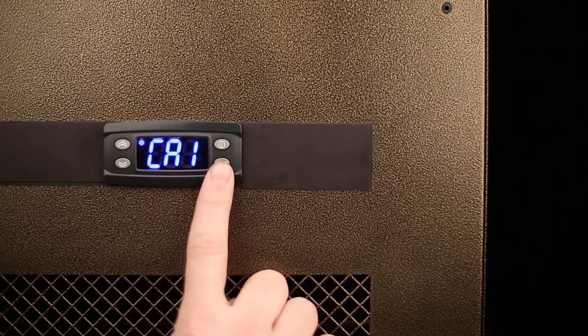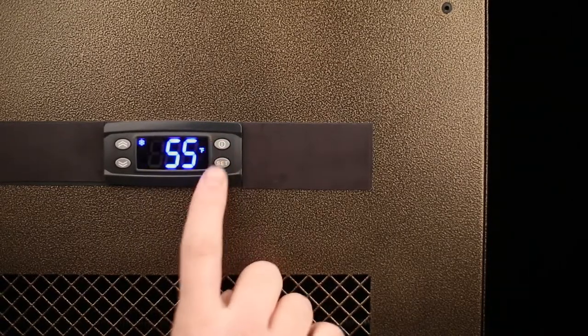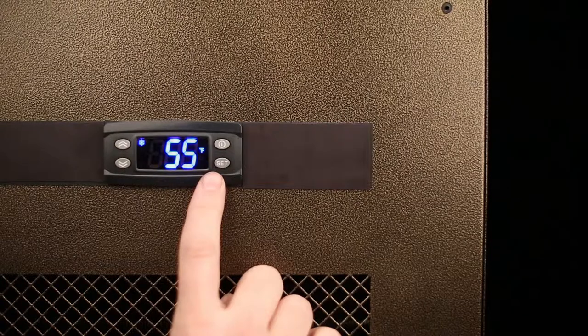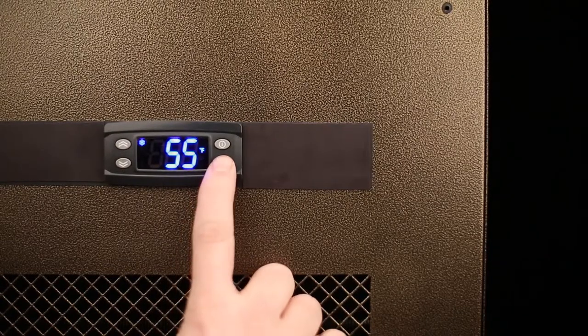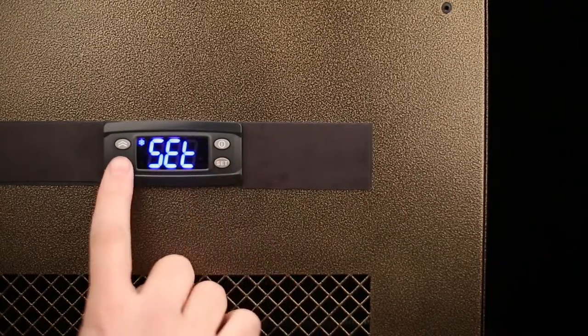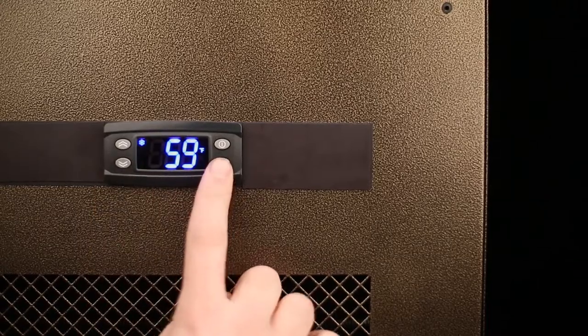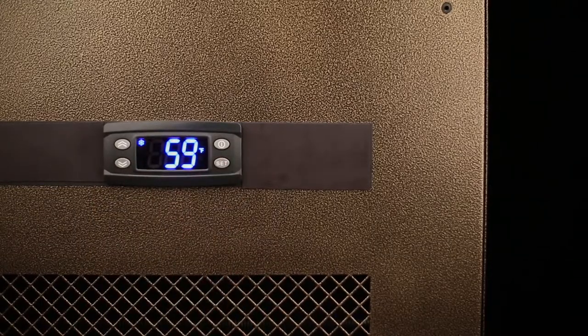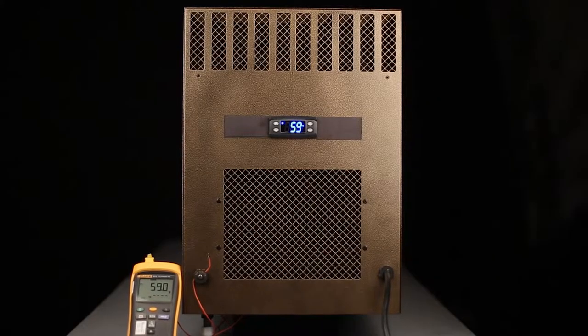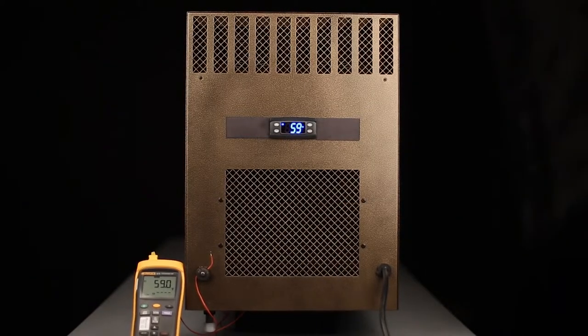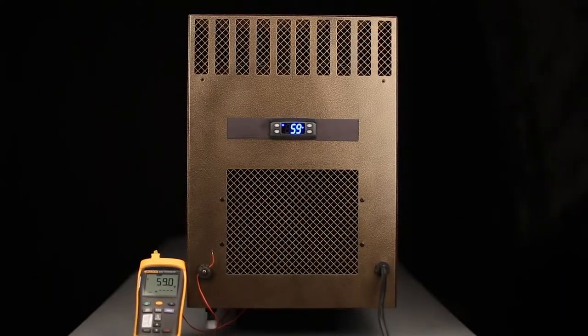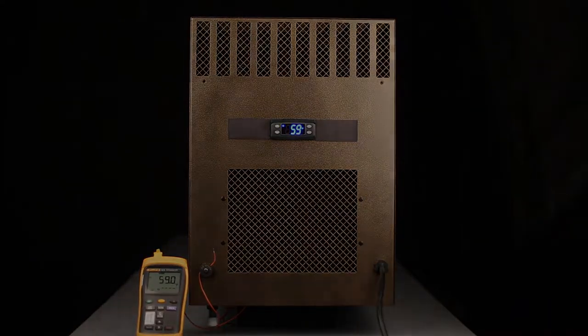To verify the temperature sensor on the cooling unit and external thermometer are reading the same temperature, press the set button once, scroll down to the PB1 parameter, and press the set button again. If both the temperature on the controller and the temperature on the external thermometer are in agreement, you know that you have successfully calibrated the sensor on the cooling unit to the external thermometer.